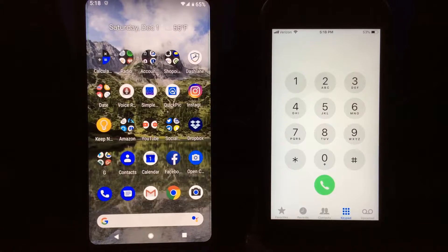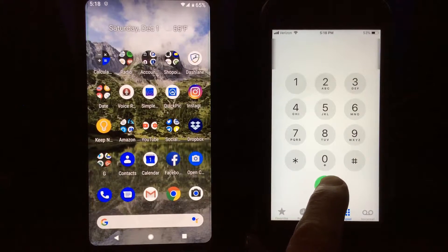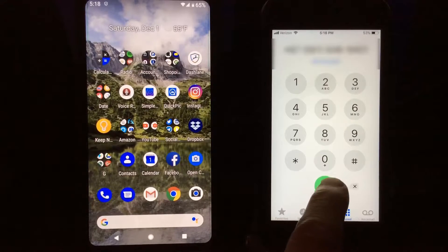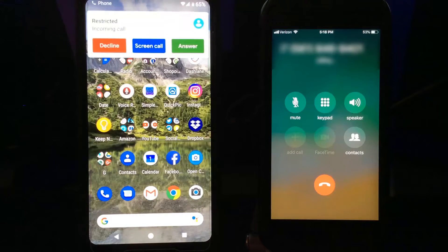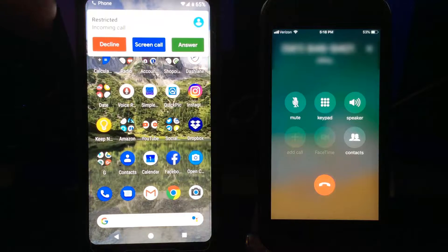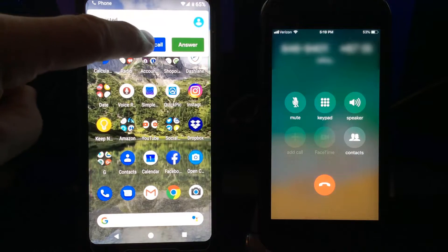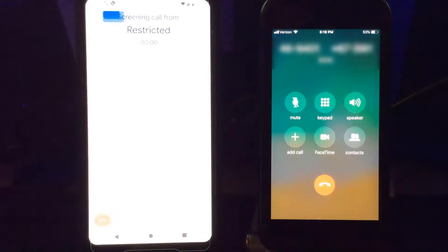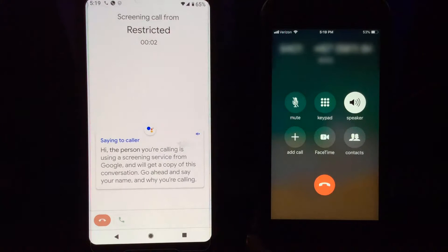So I'm going to go ahead and call my phone — I'm calling from my 6s phone onto my Google Pixel 2 XL. You will see on your screen you have three options: Decline, Screen Call, and Answer. I'm going to click Screen Call and put it on speaker so you can hear what it says.